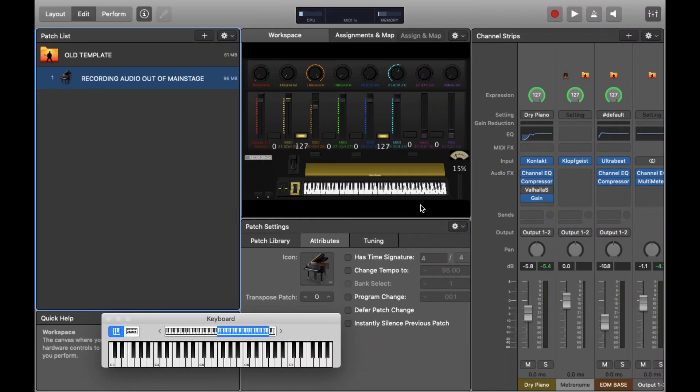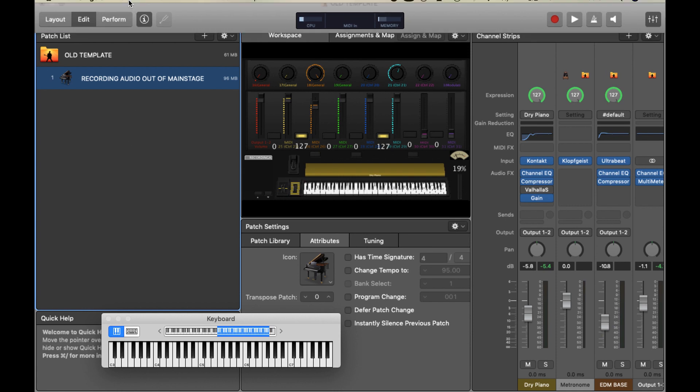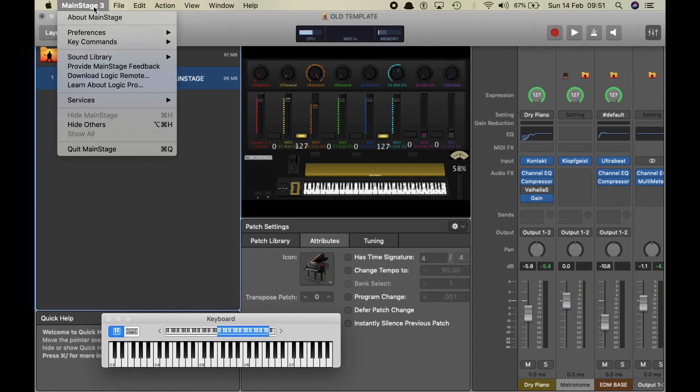Today I'm going to teach you how to record audio inside MainStage. This is a really simple thing to do, but it's something that I didn't know for the first two years of me using the program.